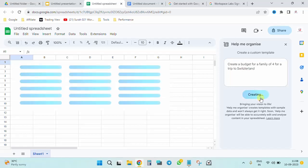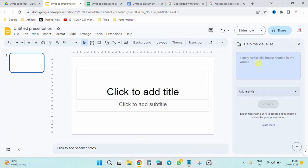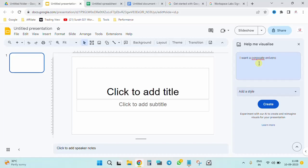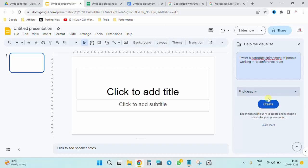To Switzerland. Create. It's going to be working on it. In the meanwhile we'll go to a blank presentation. You can see 'Help Me Visualize' over here. Okay, I want a corporate environment, bunch of people working in a conference room.